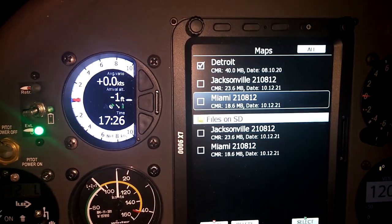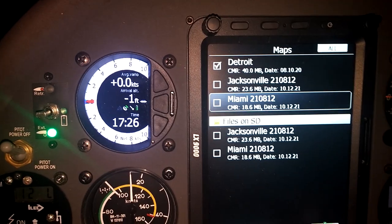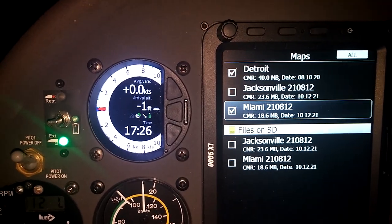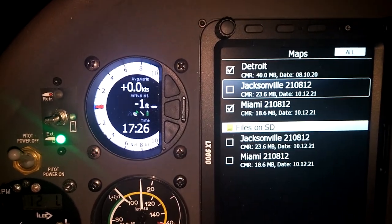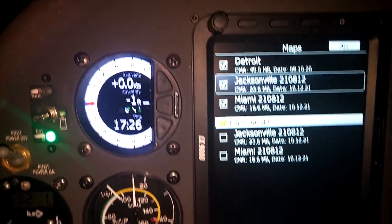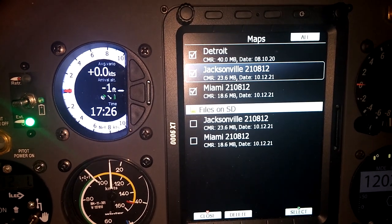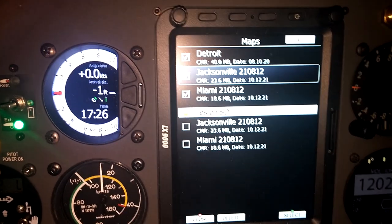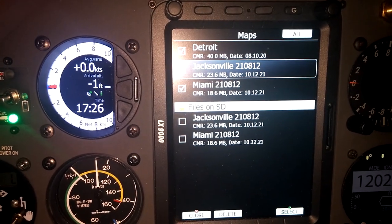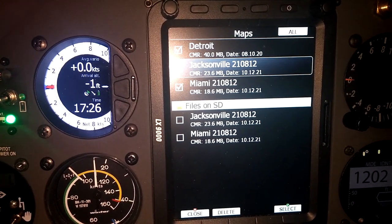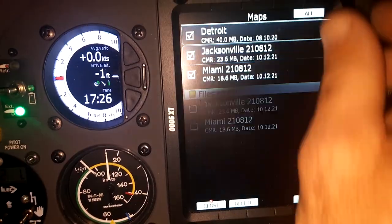Now that we have both loaded into internal memory, we can select so that those maps are on. So whenever we're on a page where we have the raster map set to display, those charts will display in flight.